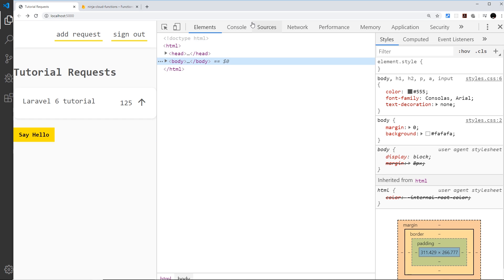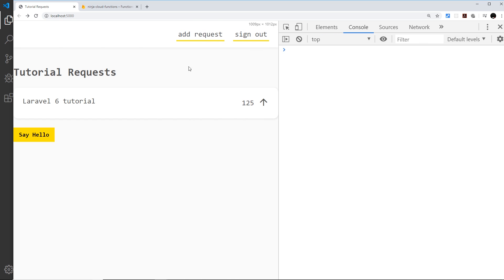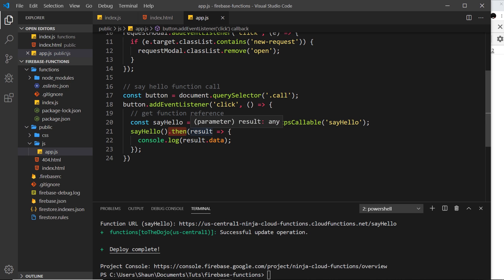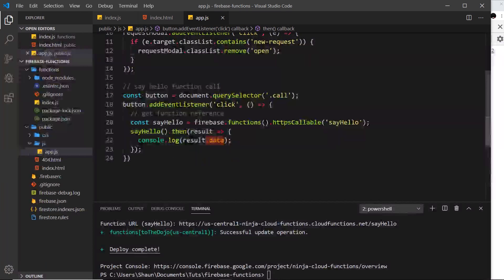I'll save this, come over to the browser and refresh - the Firebase function has deployed successfully. I'll open up the console, click on 'Say Hello', and after a few seconds we can see the 'hello ninja' string in the console. So we grabbed a reference to the function, invoked it using parentheses, that returned a promise, we tacked on a .then() method, and when the result came back we got the data that was returned and logged it to the console.